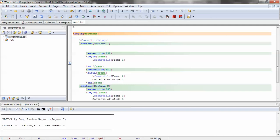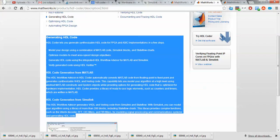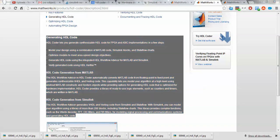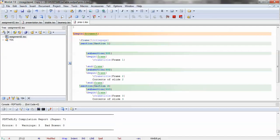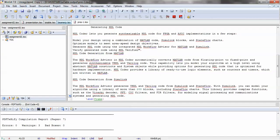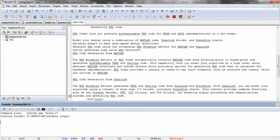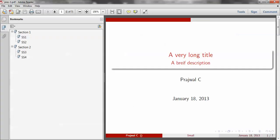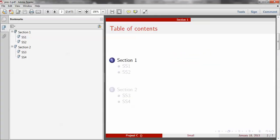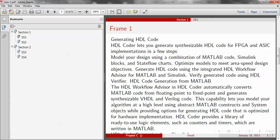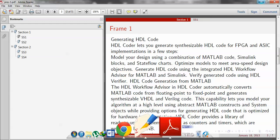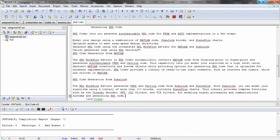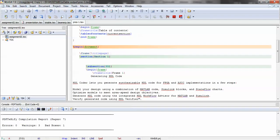...wherein there's a lot of text in a particular slide. What would generally happen is that it would result in a bad box, as in the text would overflow the frame. So in order to avoid this, there is an option called shrink. If you use shrink, what LaTeX basically does is it reduces the font of the text such that all the text fits in one single slide.